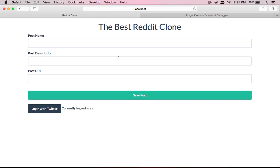Alrighty guys, welcome back to another YouTube video. So in this video, we're going to start working on building it so we can add comments to our posts.